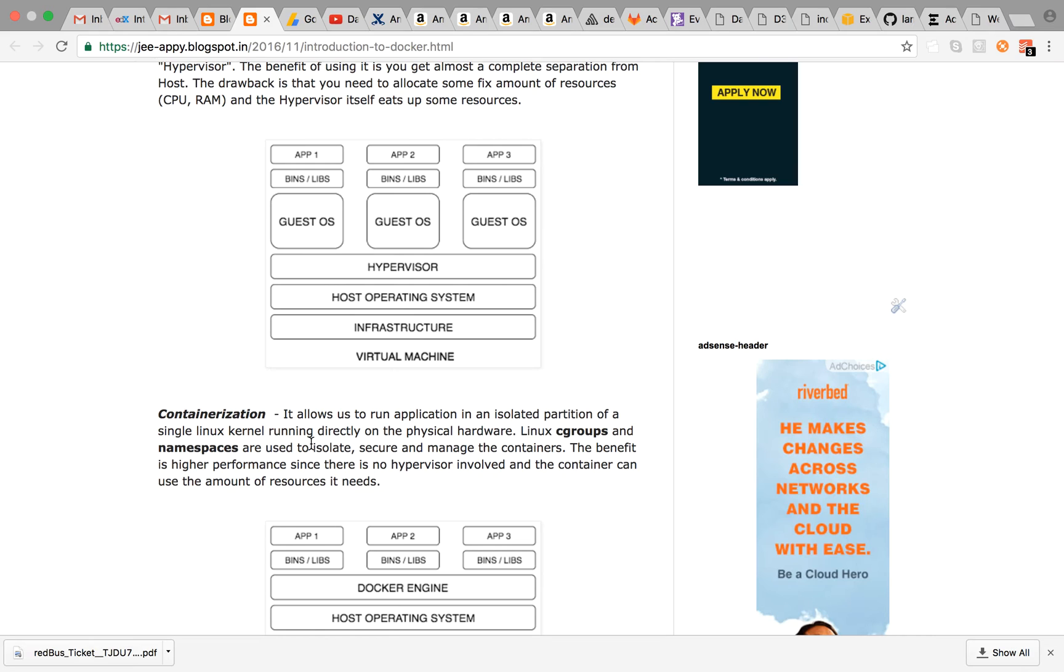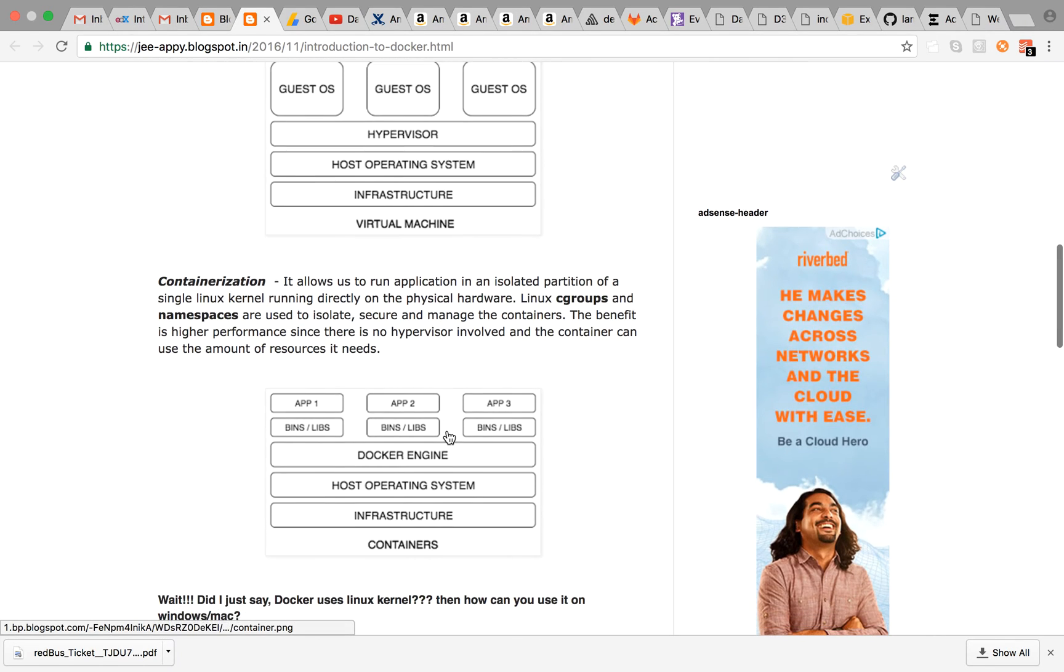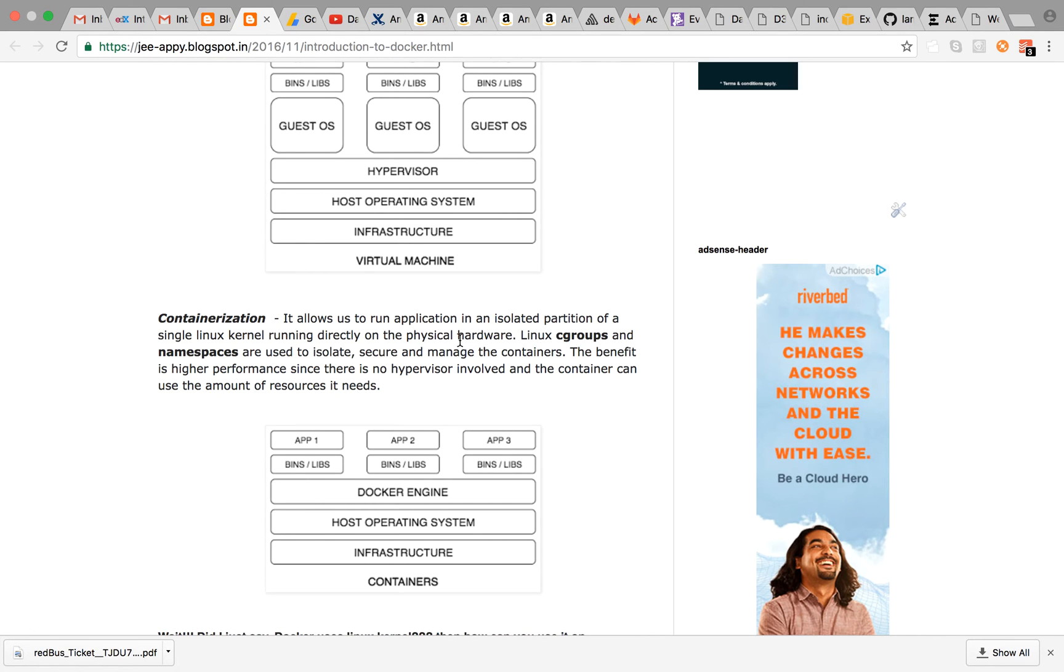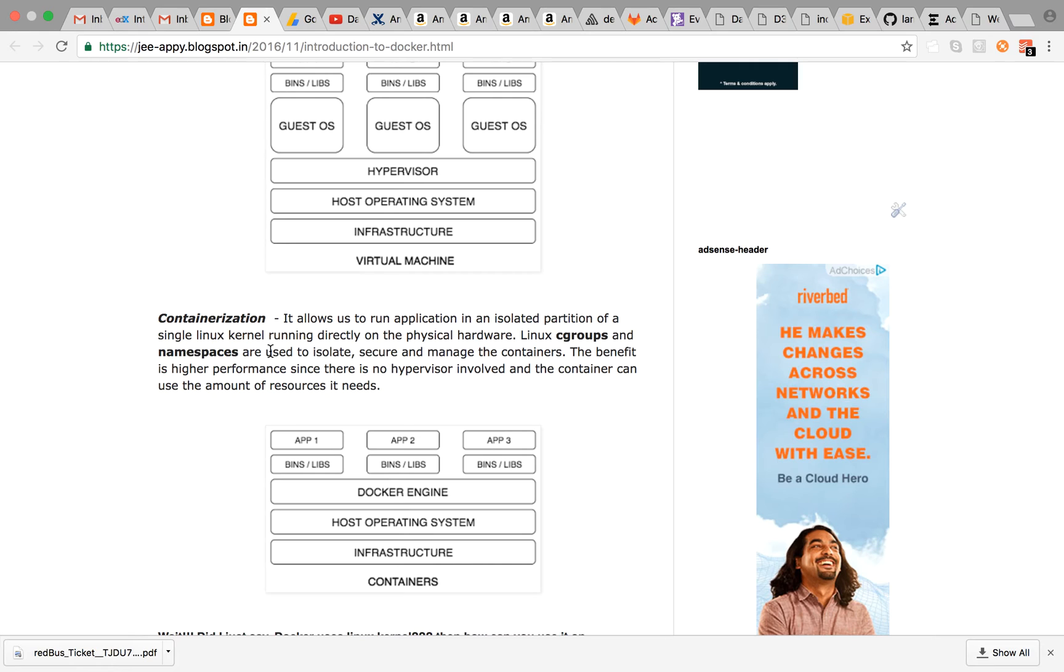Now comes containerization. It allows us to run application in isolated partition of single Linux kernel running directly on the physical hardware. If you see in the diagram, infrastructure is there, your host operating system is there and Docker engine is there which is running your containers, your applications.